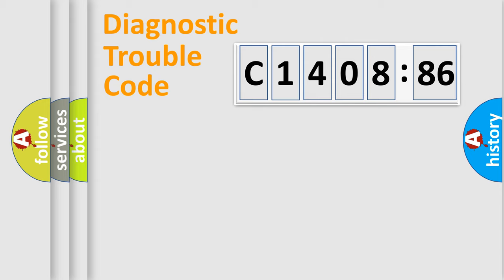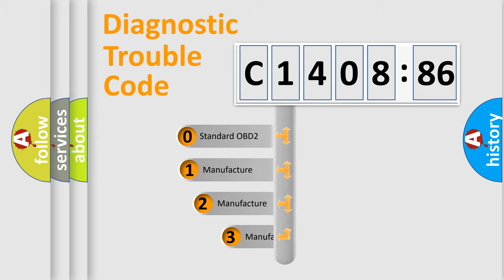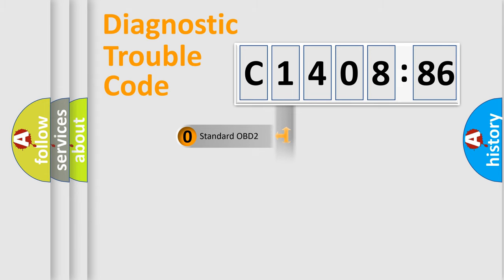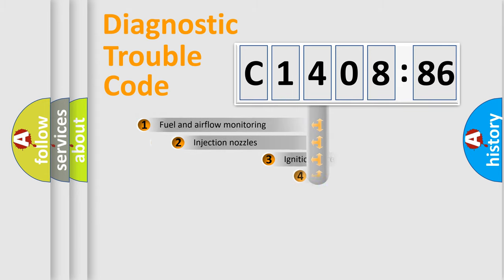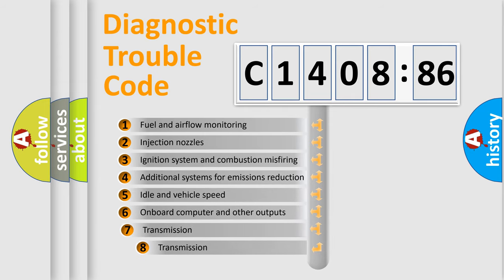Powertrain, Body, Chassis, and Network. This distribution is defined in the first character code. If the second character is expressed as zero, it is a standardized error. In the case of numbers 1, 2, or 3, it is a more prestigious expression of the car-specific error.